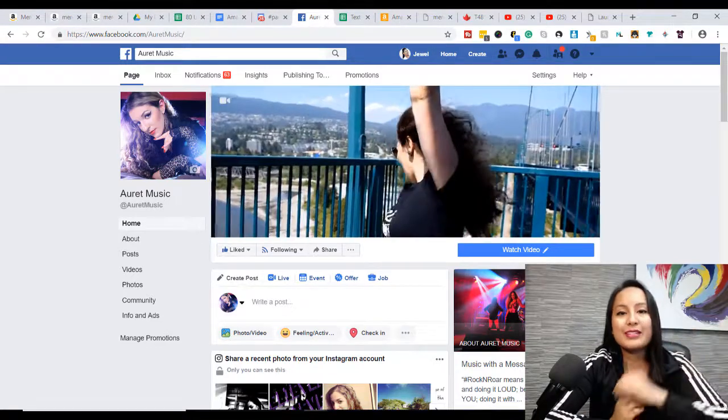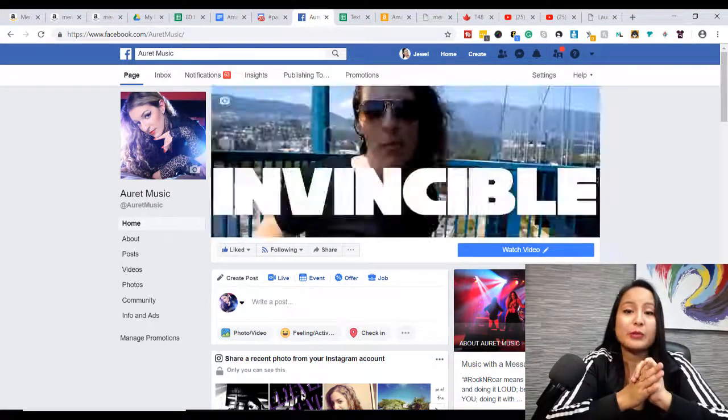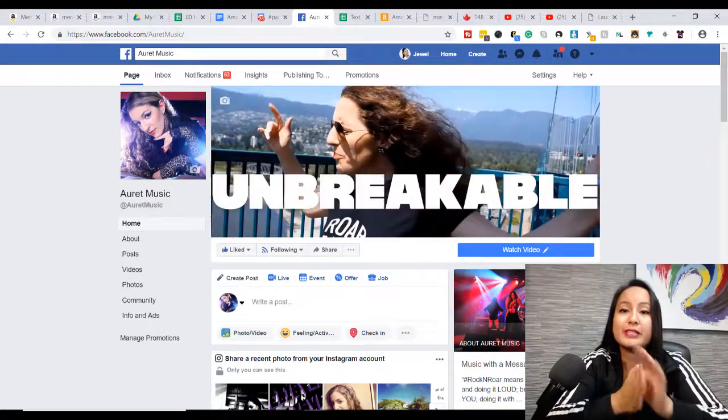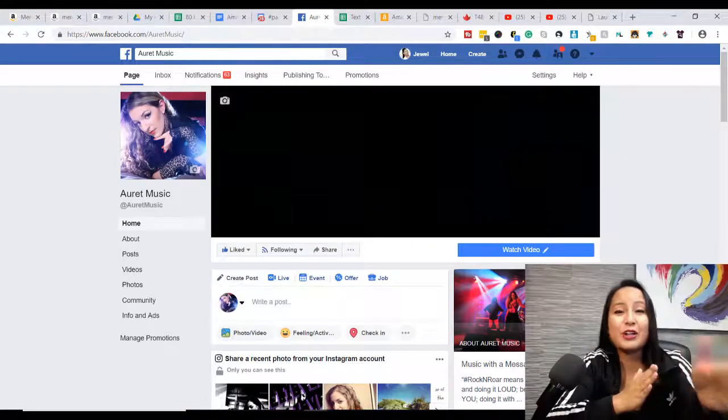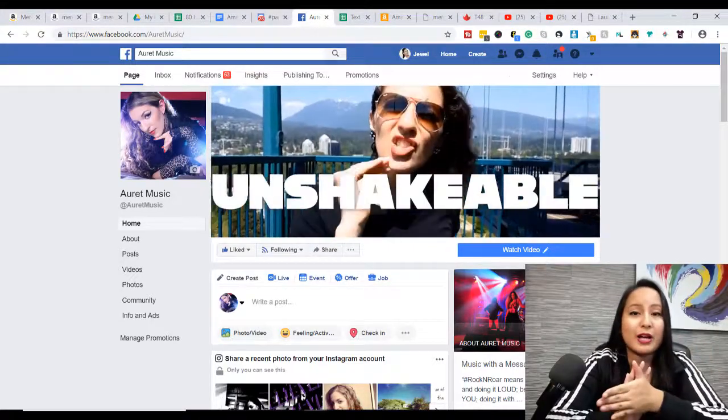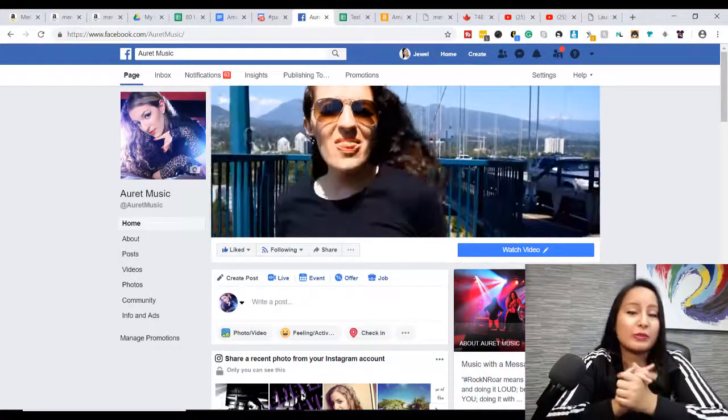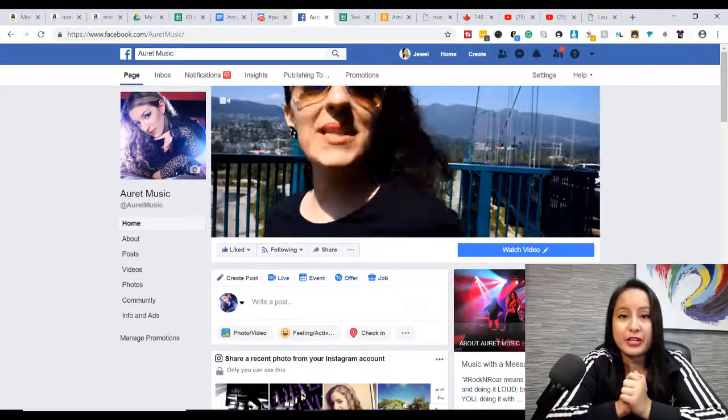So that is it for this video. If I was able to help you out at all, please let me know by giving this video a like, a comment, or a subscribe. All that would be very much appreciated.